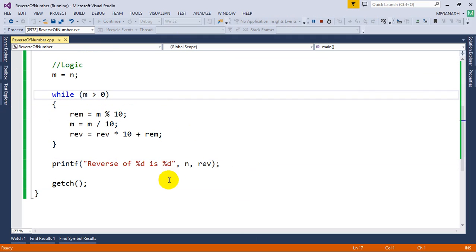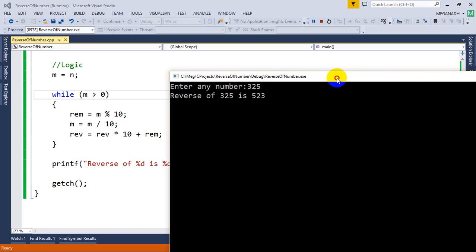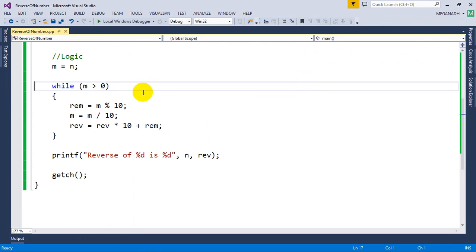You can see the output: reverse of 325 is 523. Thanks for watching. Remember to subscribe for more videos, share with your friends, and add comments in the comment section. Thank you and have a great day.